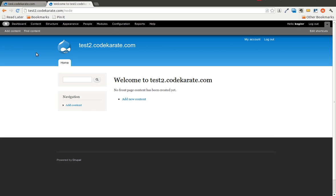Hello there Drupalers and welcome to another episode of the Daily Dose of Drupal brought to you by CodeKarate.com. This is episode 3 and today we are going to continue looking at the features module and it's going to continue on what we were working on yesterday.